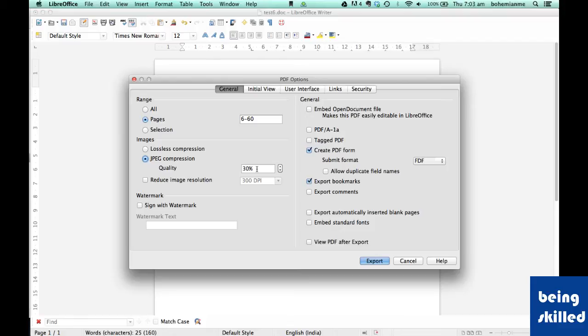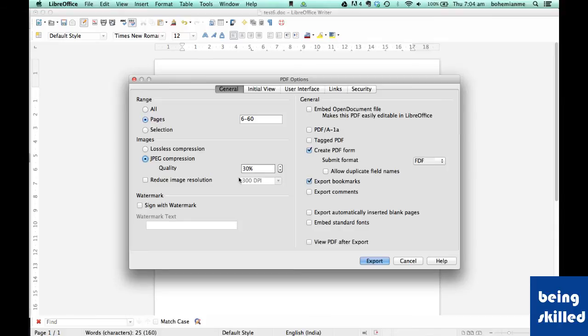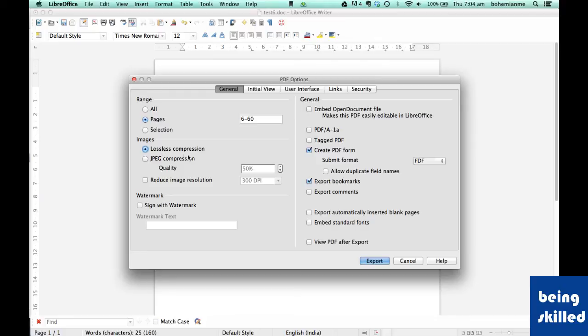If you want high-quality photographs in your PDF file, choose lossless compression. If you're concerned about file size, use JPEG compression to reduce quality and file size. Let's keep it at 50 percent, or actually, let's create a very high-quality PDF file.